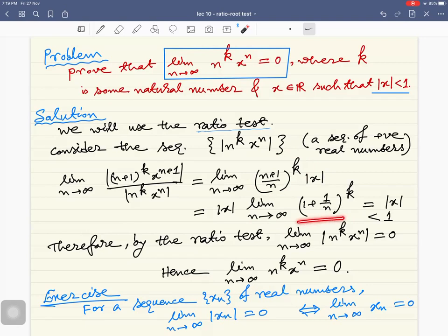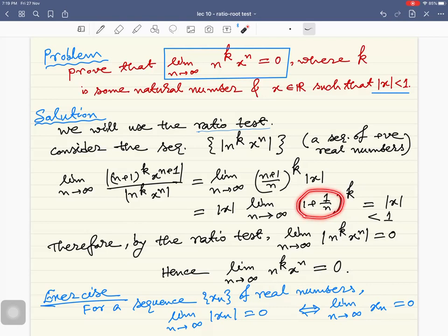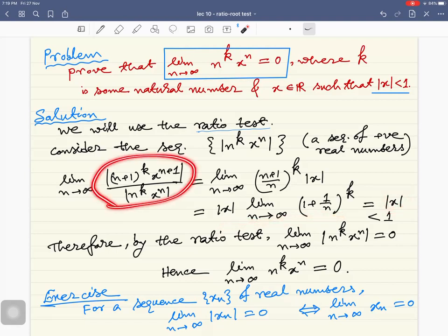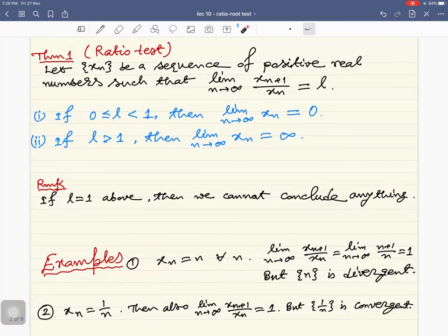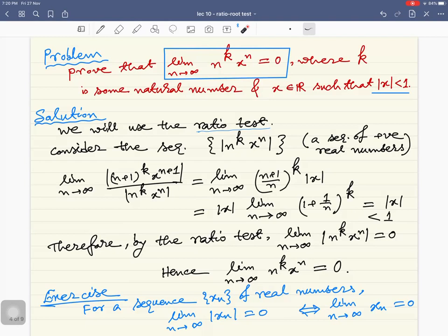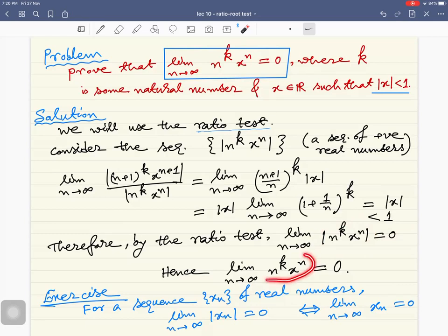This expression is just the product of (1 + 1/n) taken k times. Since the limit of a product equals the product of the limits, this equals the limit of (1 + 1/n) taken k many times, and the limit of (1 + 1/n) is just one. So ultimately the limit of this ratio equals |x|, which is less than one. Applying the ratio test, we conclude that the limit as n tends to infinity of |n^k · x^n| is zero, and hence the limit as n tends to infinity of n^k · x^n is zero.